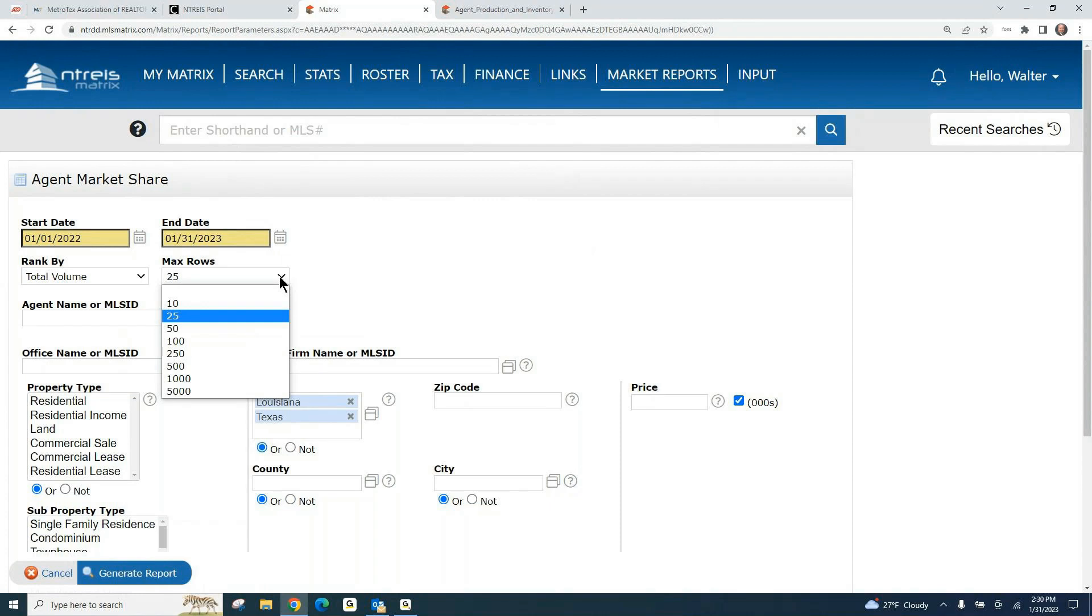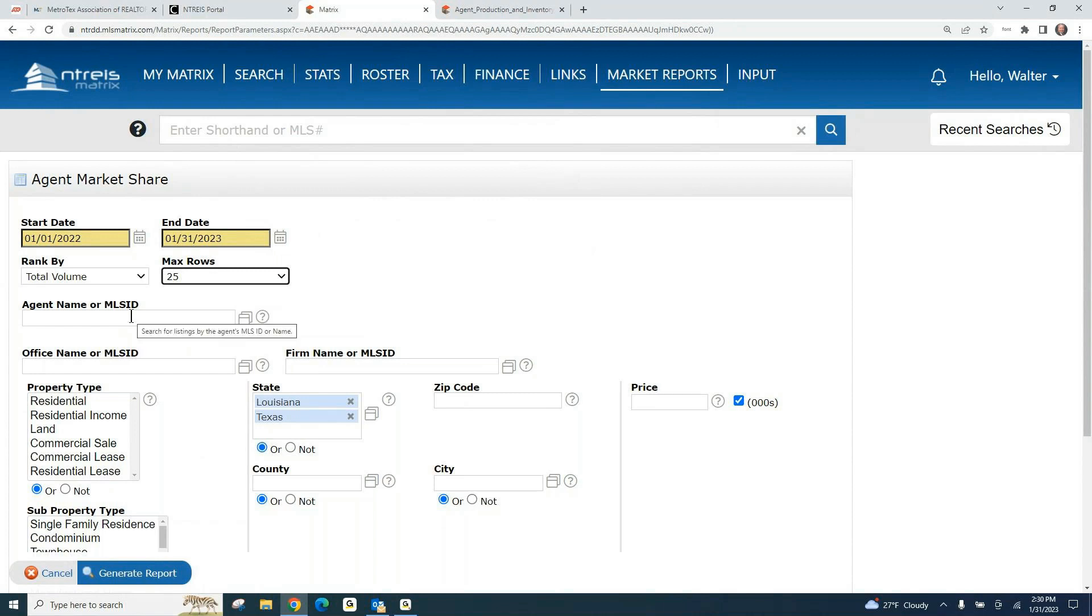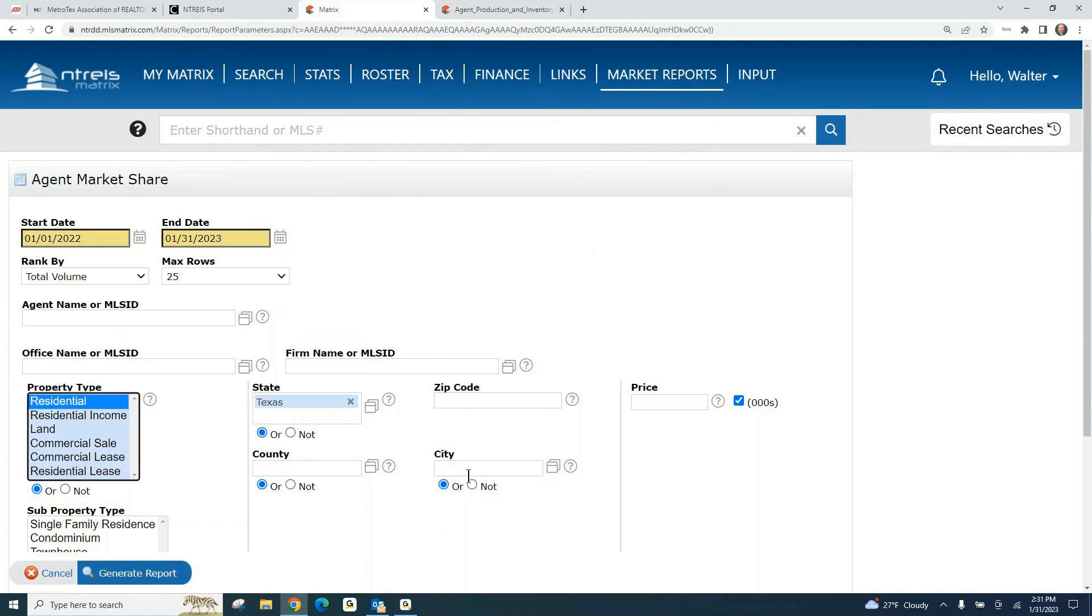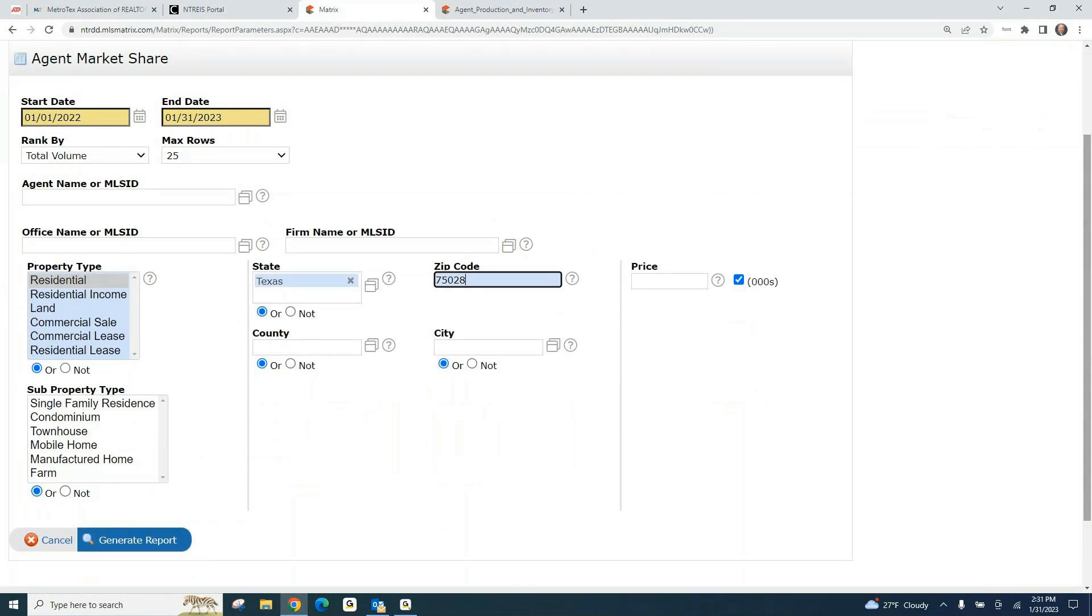You may not be in the top 25 or top 100 in a particular area, and you think you're down a little bit lower. You can put in more lines in the report. You can also put in your MLS number or name here, and it will just show your production during that time frame in whatever area you select. I'm going to get rid of Louisiana, just do Texas. Let's just do residential. We could pick a zip code, a county, a city. We could do a price range if we wanted to. I used to live in 75028, so I'm just going to look at that.